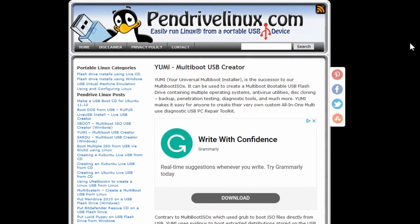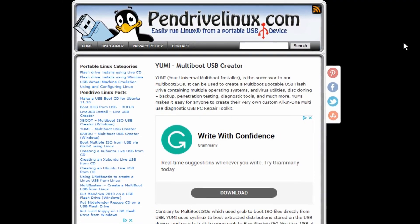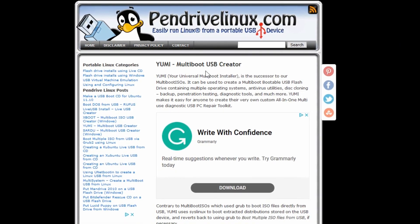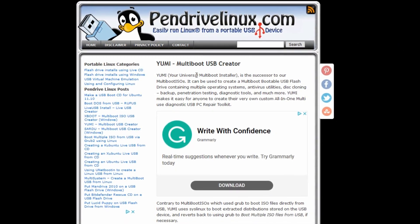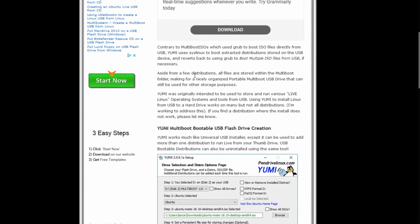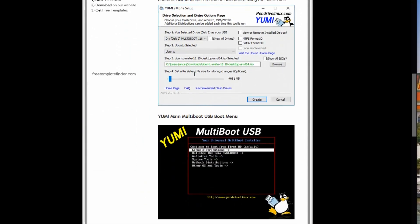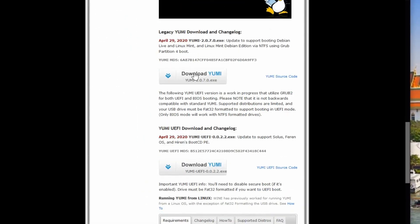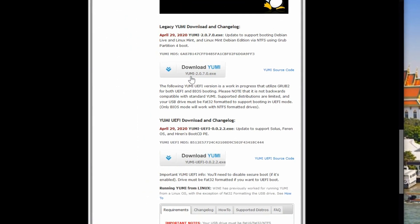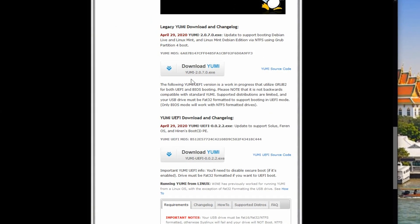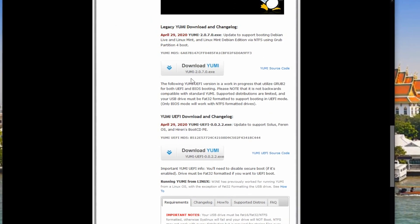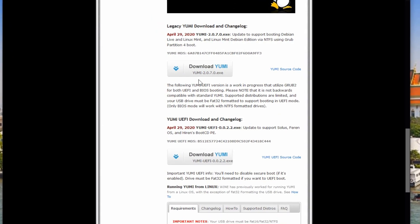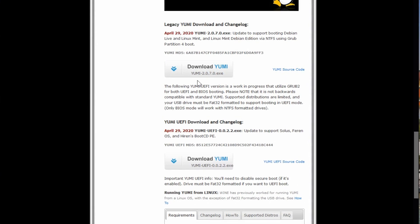So we're going to go through this here. The first thing is downloading this program. So when you go to pendrivelinux.com and on the main page, if you scroll down a bit, we'll see the download link here for YUMI and it shows the current version that they're on. So you would download that, save that, and we'll run it.